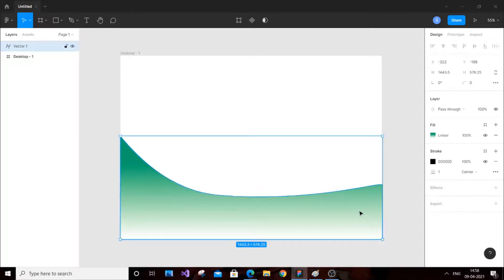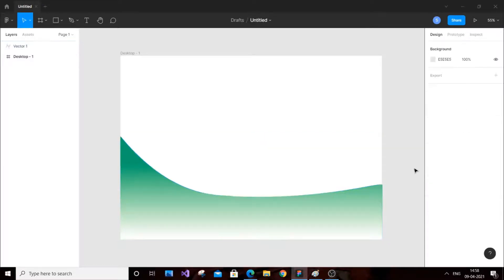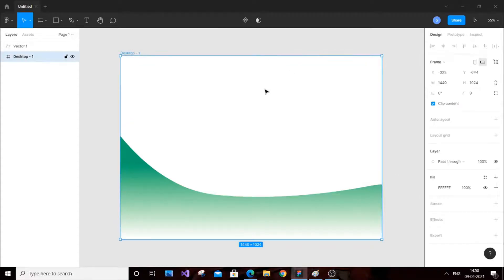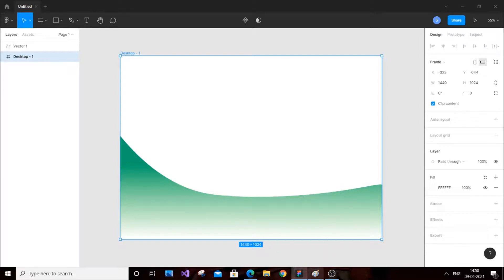That's really good. You can even take the stroke to zero — that gives a good appeal to your site. So that's one option I've shown you. Now I'll show you the design for a mobile phone.